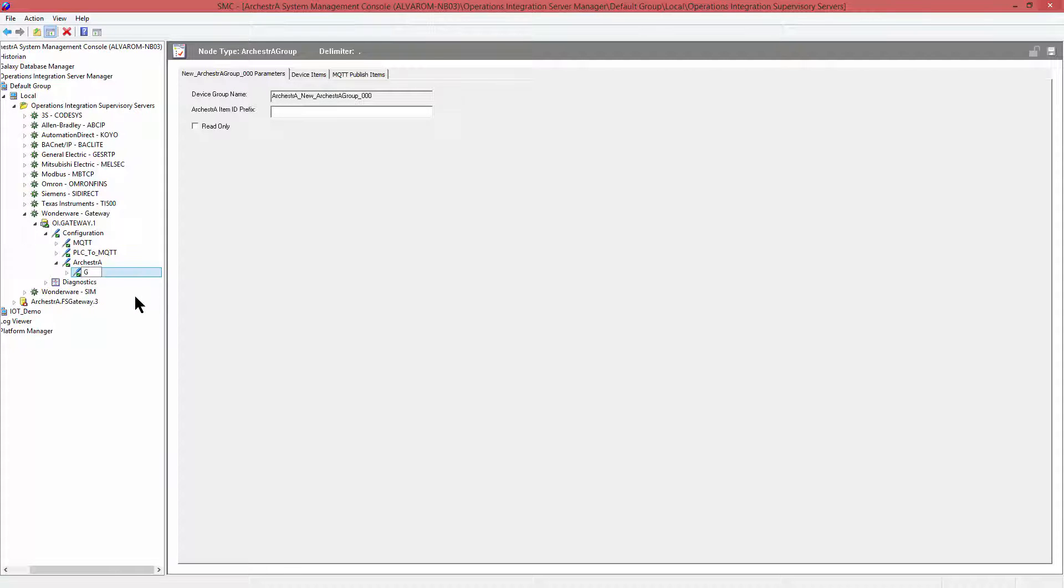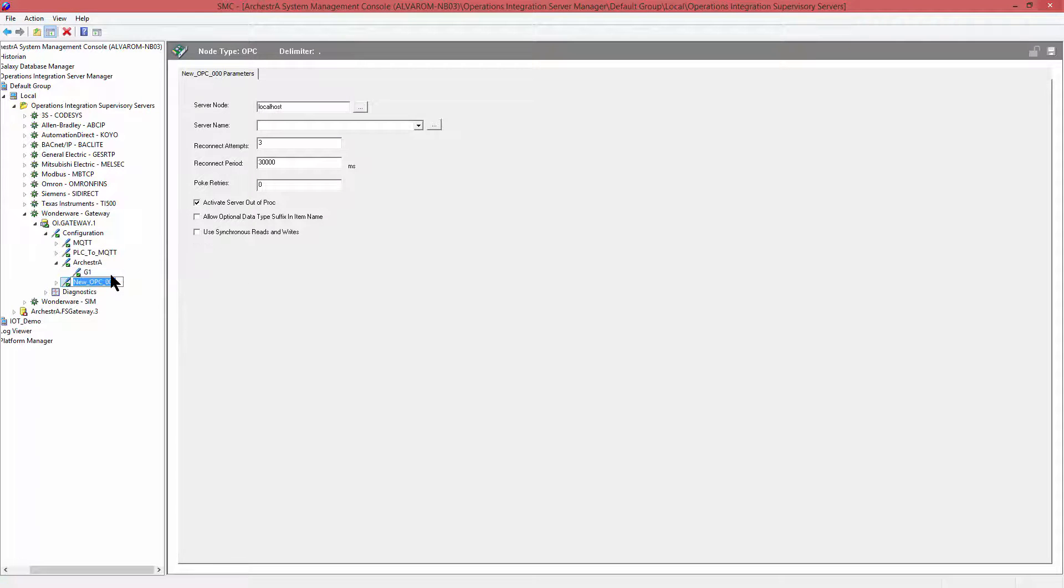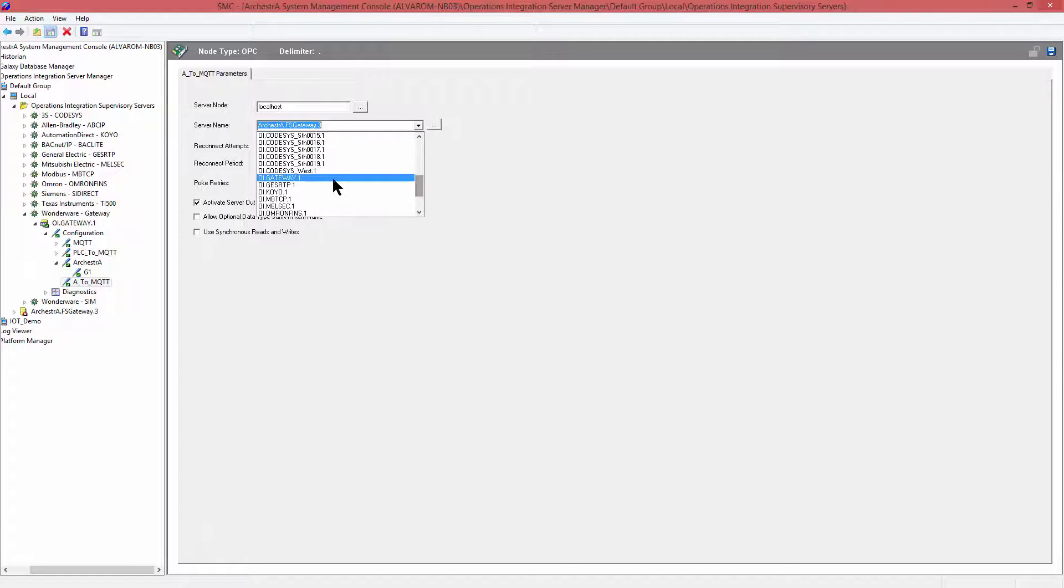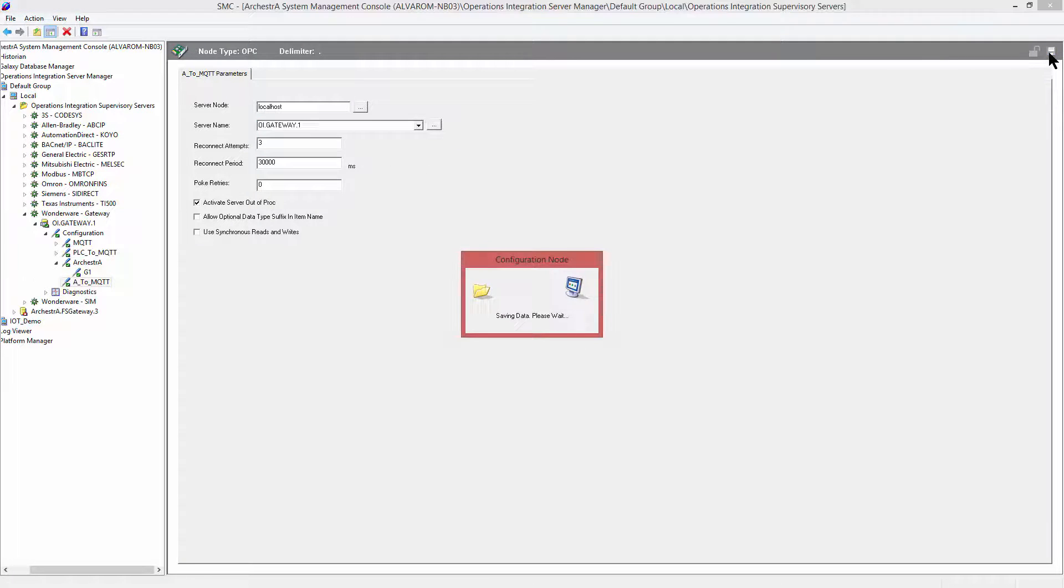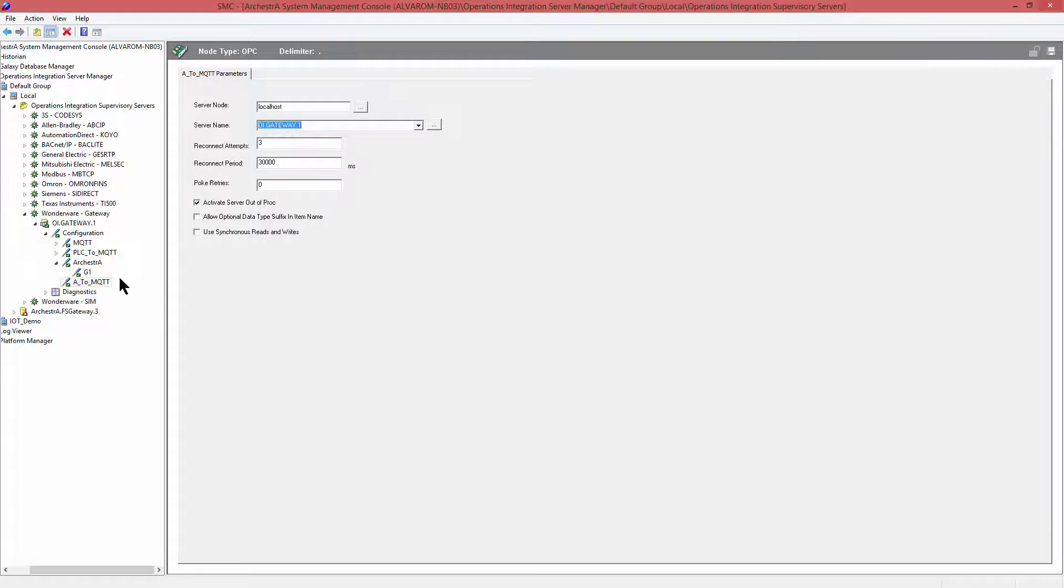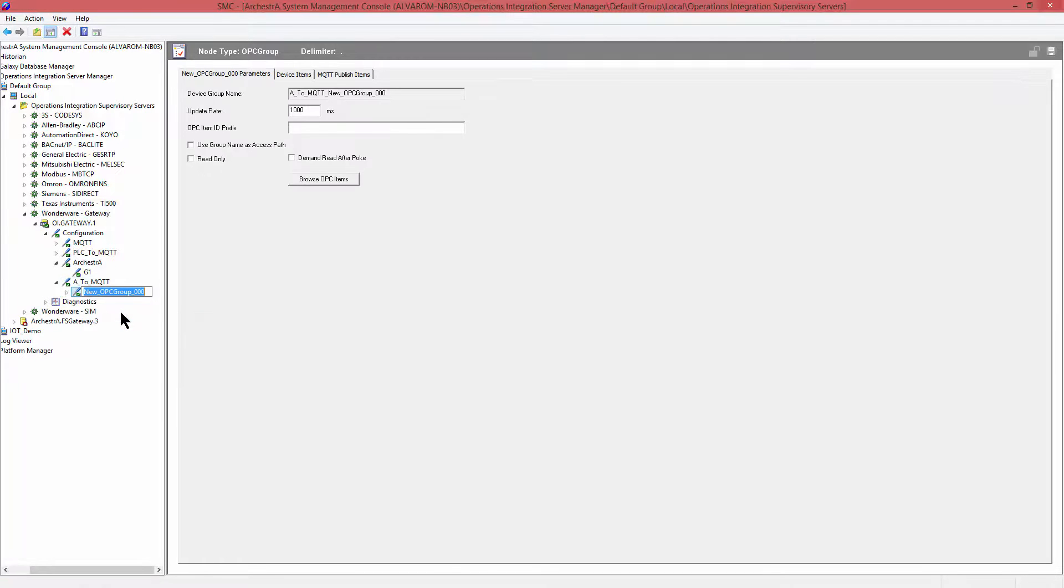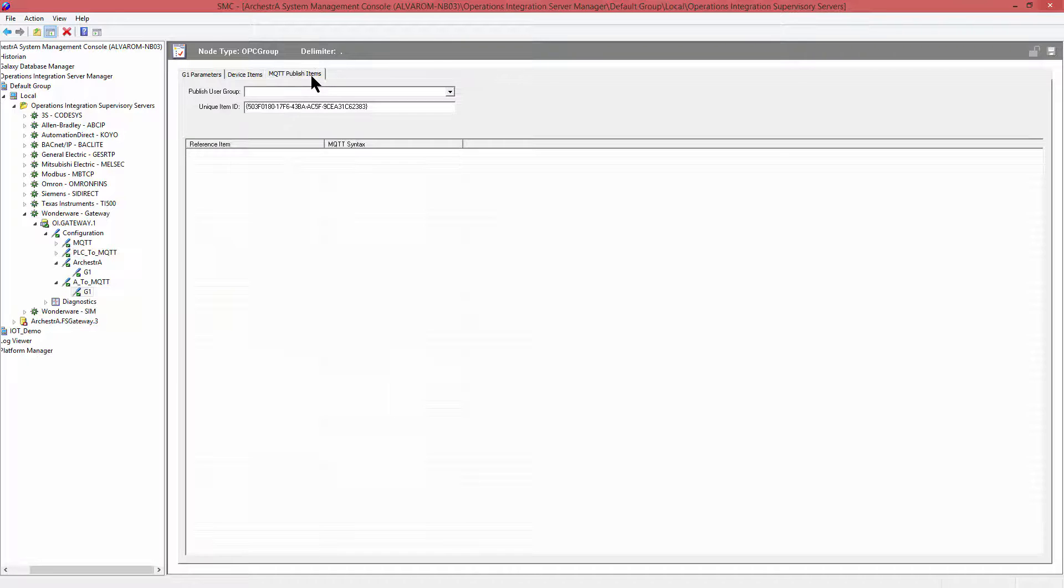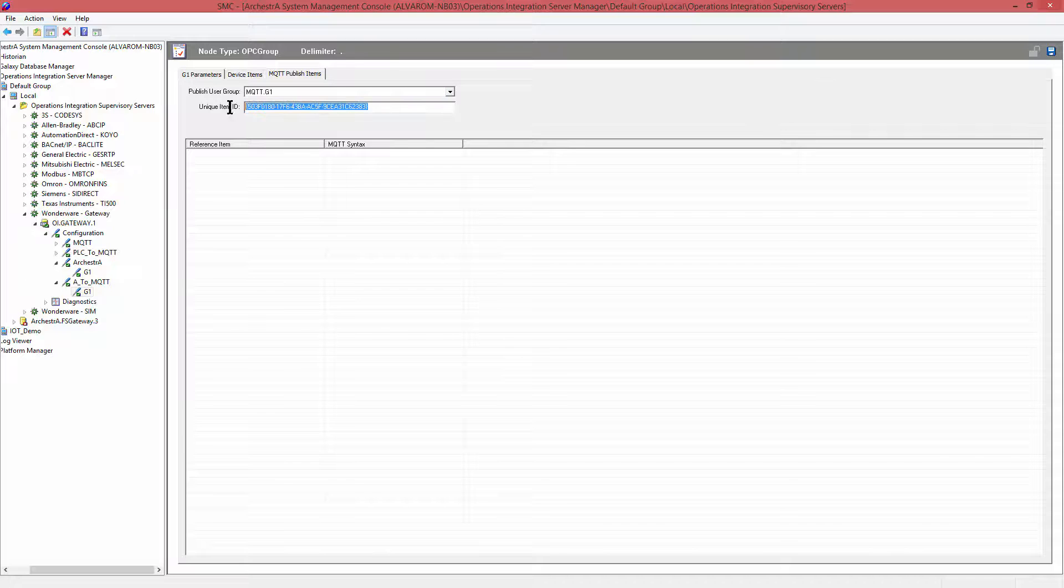Once the scan group is created, then we go ahead to the next step, which is the OPC connection to the Orkestra connection. Because remember, the OPC connection is the one that has the MQTT publishing capability. So we browse to the OPC source. In our particular case, here is the OI Gateway, which has the Orkestra connection that we have created. We add the group in our OPC section, which has the MQTT publish item section, and we point to the MQTT broker that we have configured.